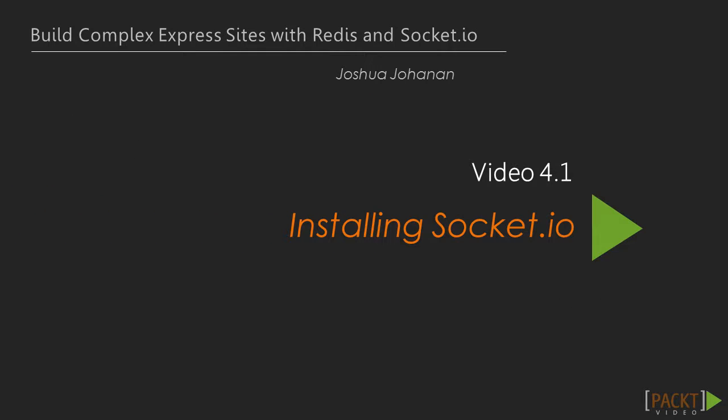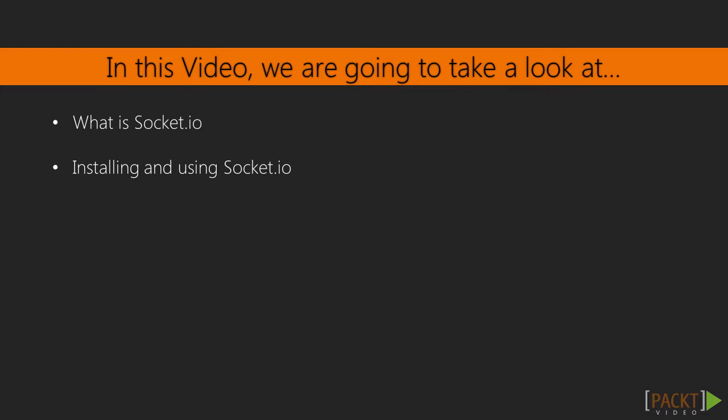Now in this video, we will cover the basics of Socket.io. Just like the other sections, this video will be mostly explanatory over actual code. But it does set up the rest of the videos. In this video, we will cover what Socket.io is, install it, and then use it.